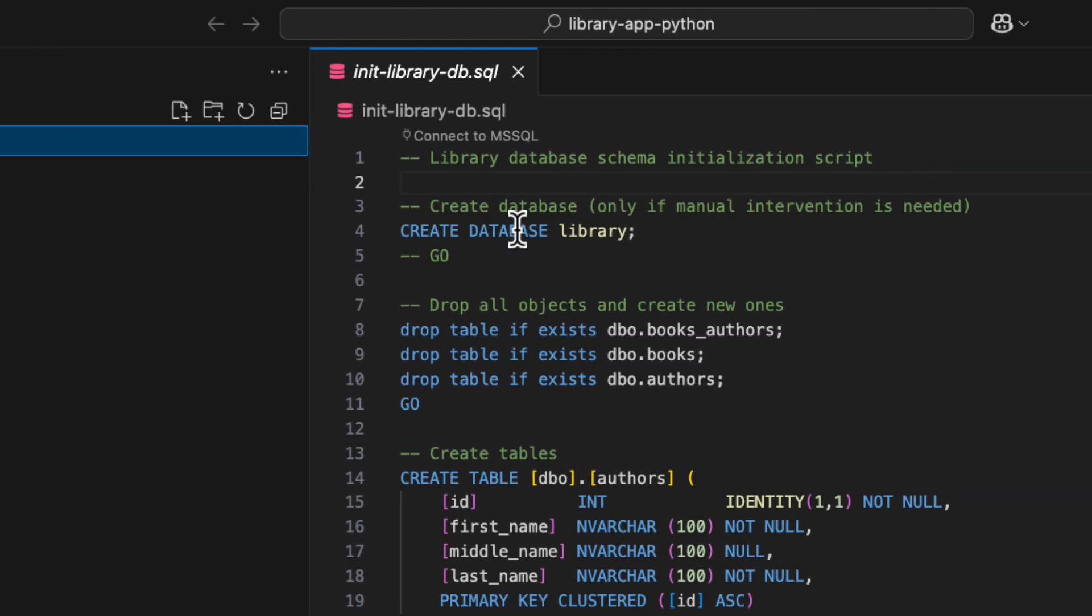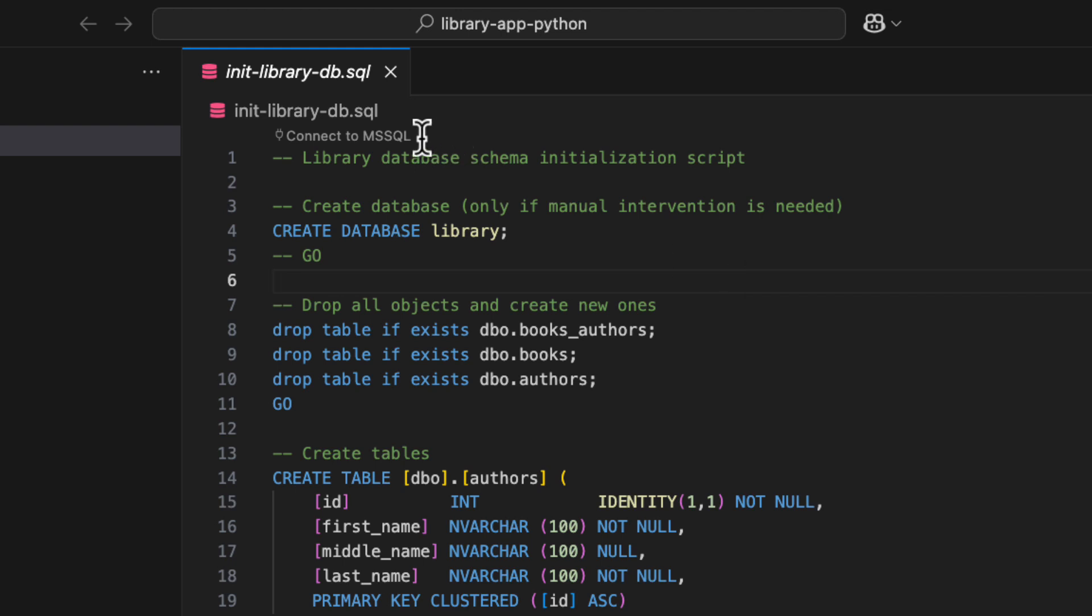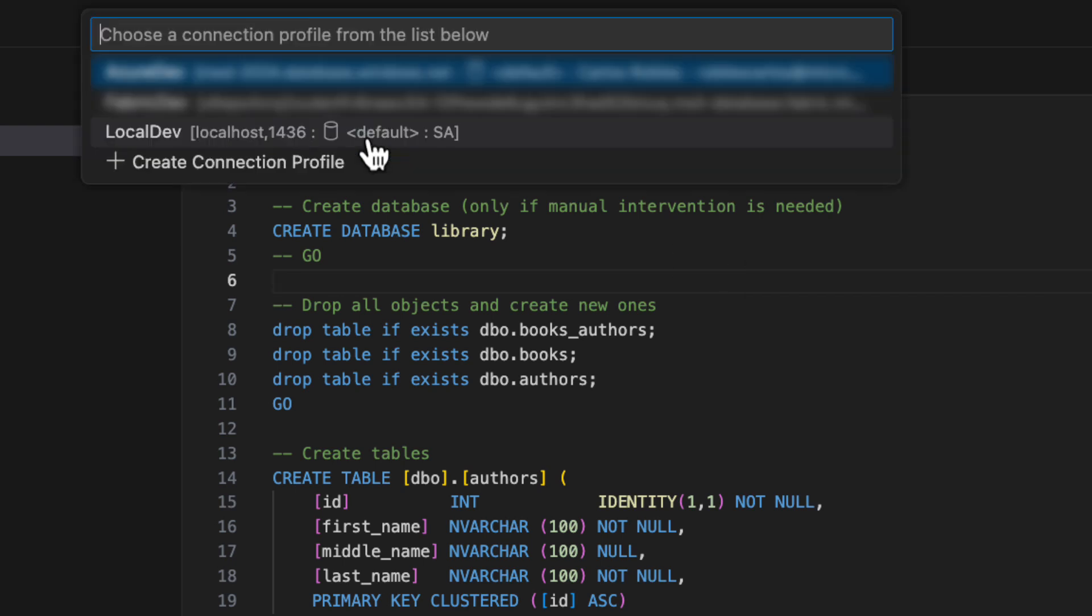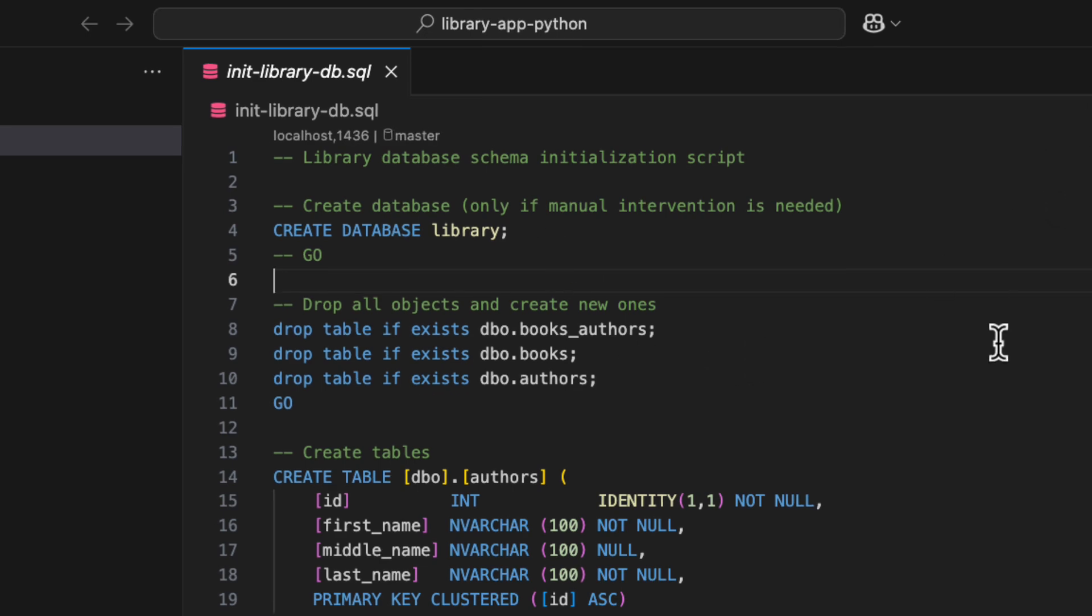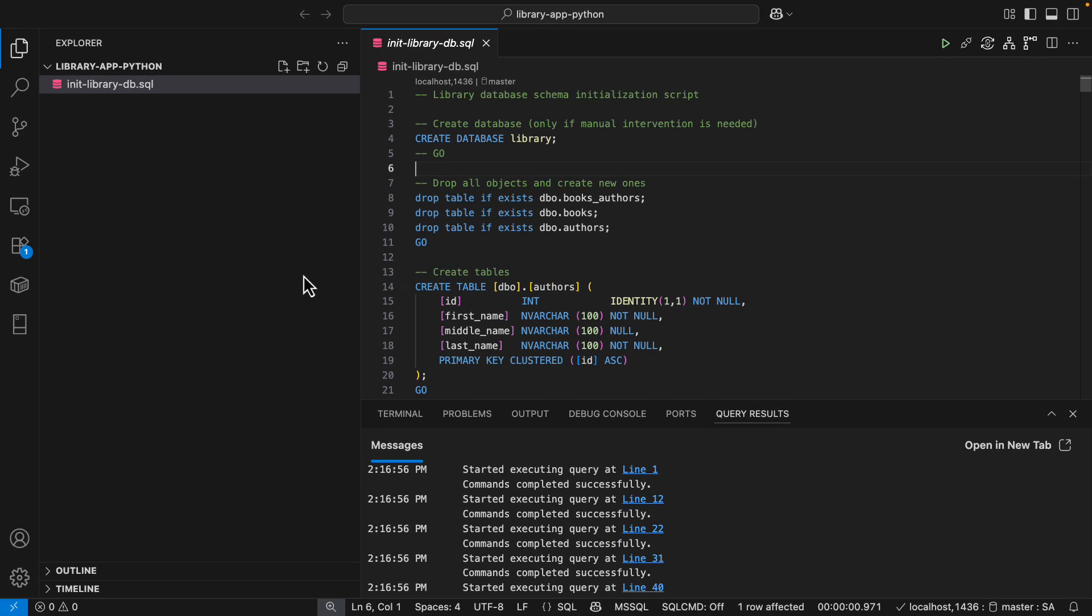I have this file, and I'm going to use this new capability in the extension that allows me to connect from here really quick. I'm going to select my local dev and execute this query. And there we go.